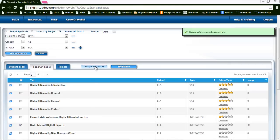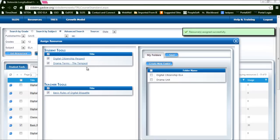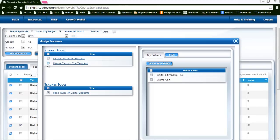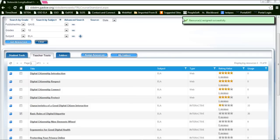I can go back in to assign resources and you'll notice my same resources are still checked. I'm going to uncheck and uncheck teacher tools, select the drama, place it in the drama folder, and click save. I do get a confirmation that my resource has been assigned successfully.